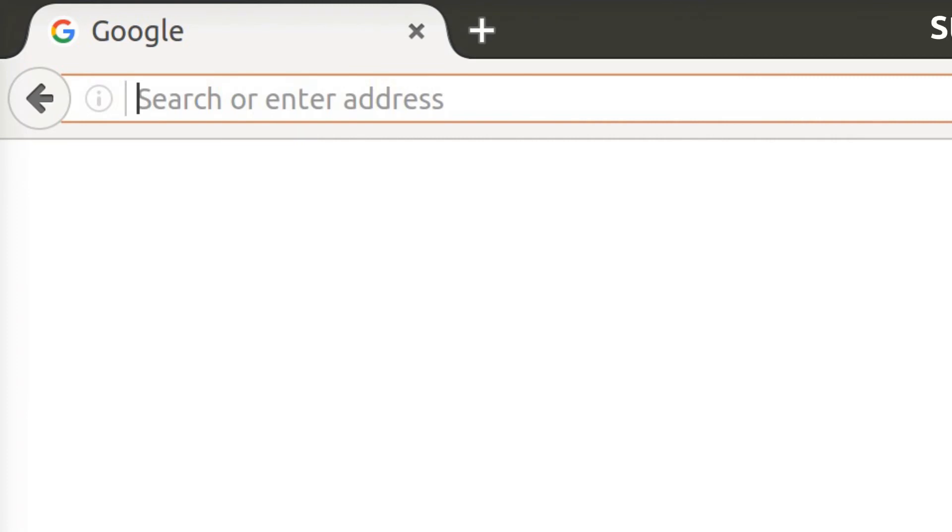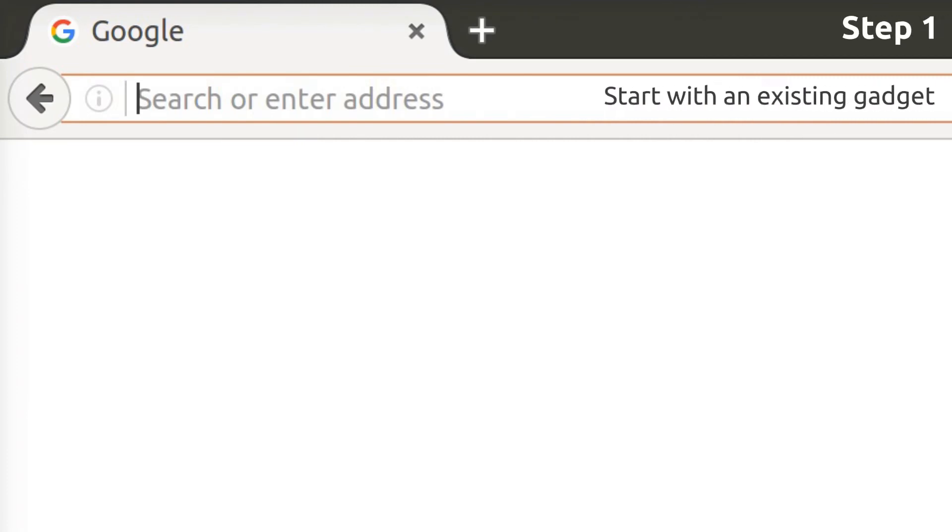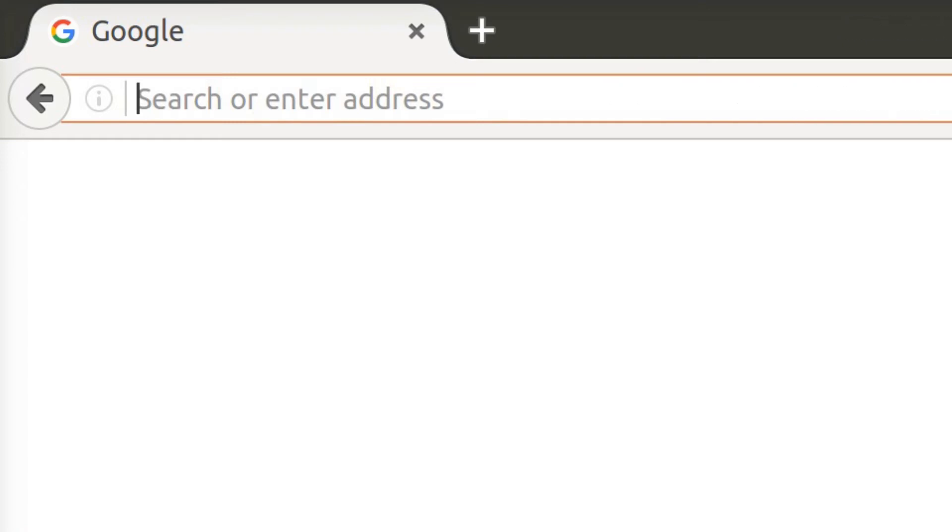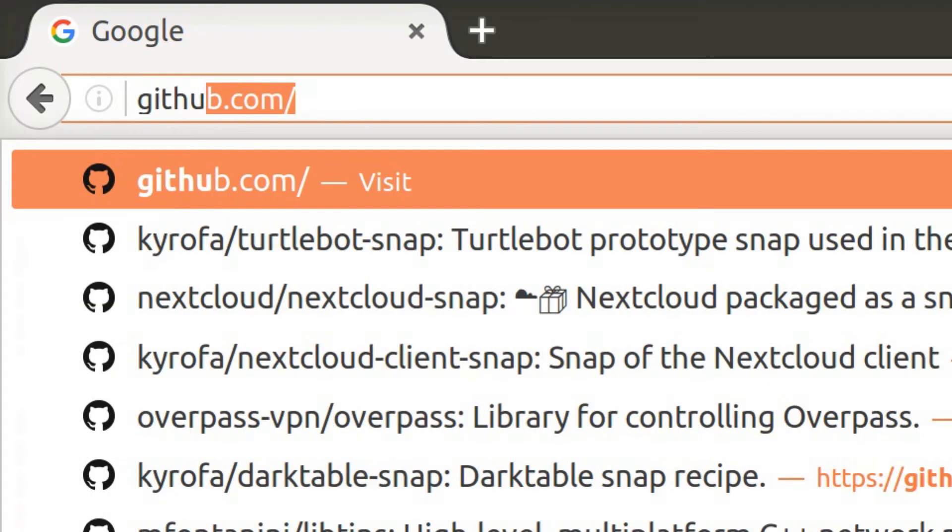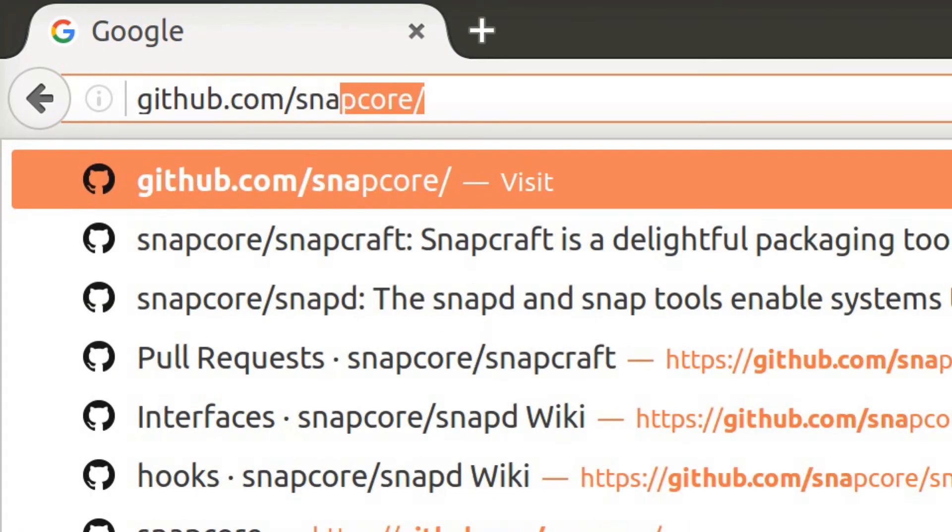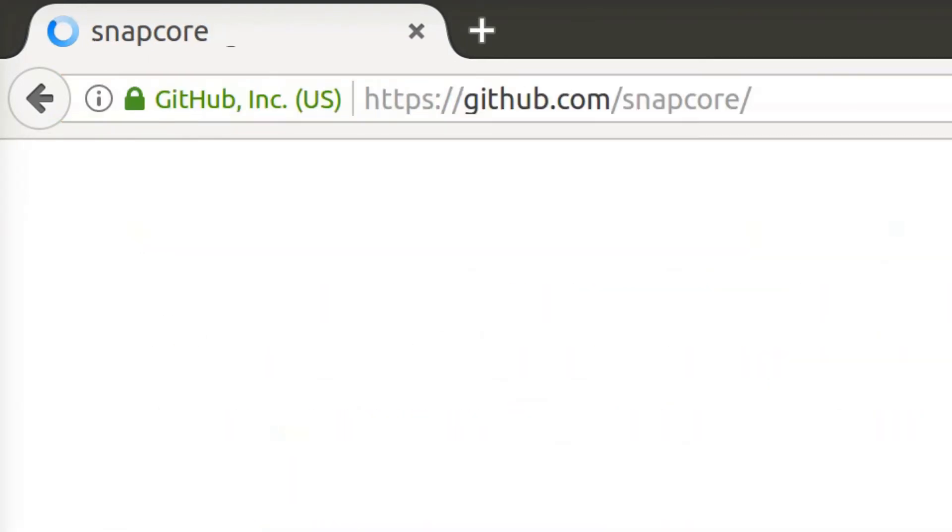Canonical publishes gadget snaps for all reference devices including generic AMD64, i386, as well as the Raspberry Pis 2 and 3 and the Dragonboard 410c. If the computer on which you're going to install Ubuntu Core is among these, you can start with a fork of the corresponding official gadget snap maintained in the Snap Core GitHub organization.